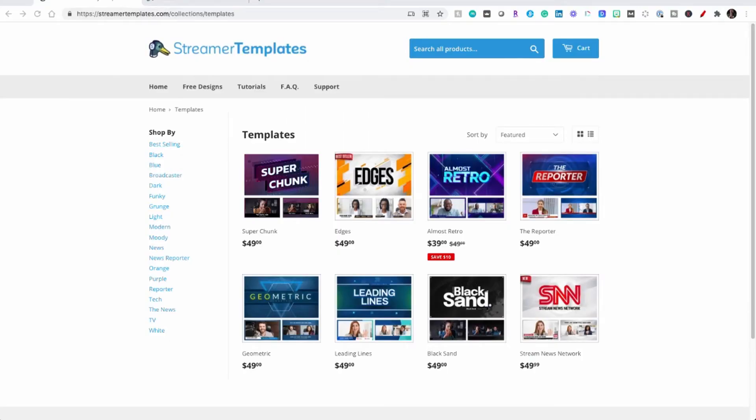In this video I'm going to show you how to download and install your new overlay template into StreamYard. First let's go to streamer templates and I'll walk you through the process of purchasing and downloading your new template.